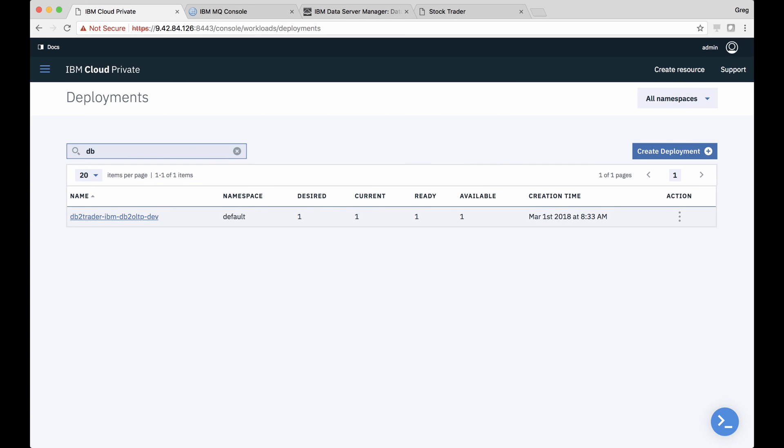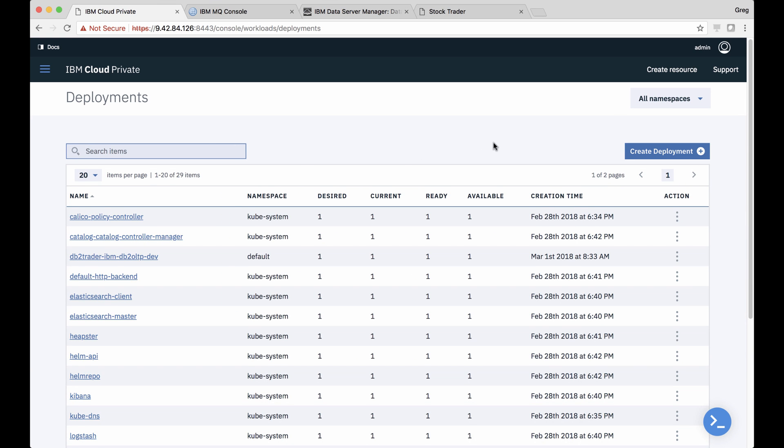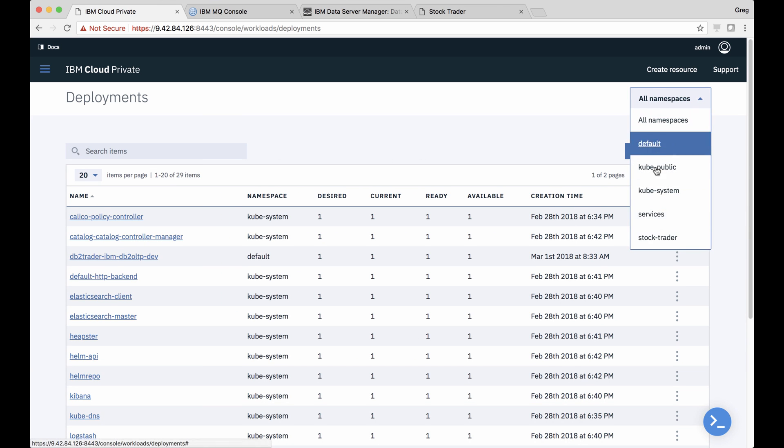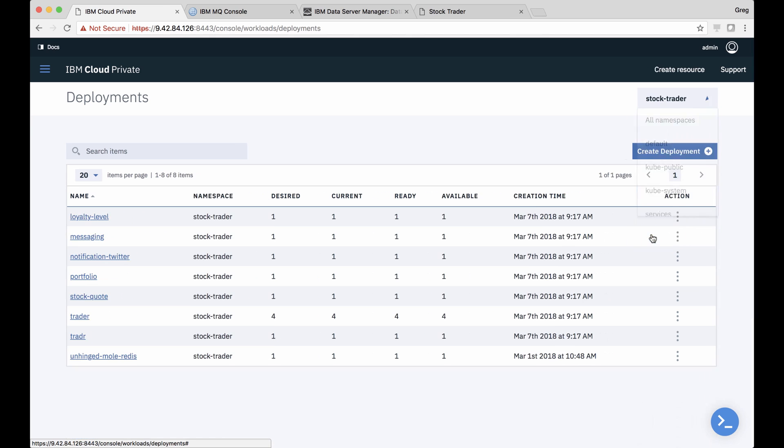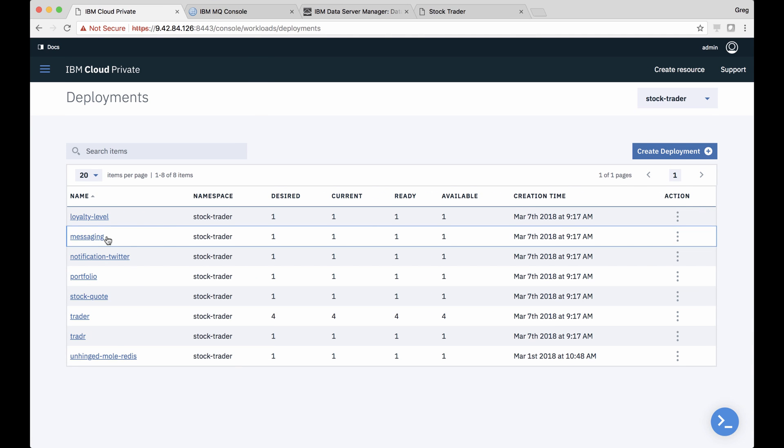And he can even filter on StockTrader namespace to focus on Jane's work. Ah, and here, it looks like Jane's been very busy and has already deployed the StockTrader microservices.